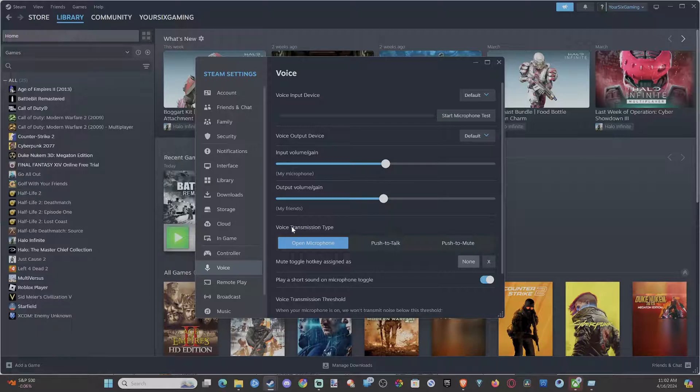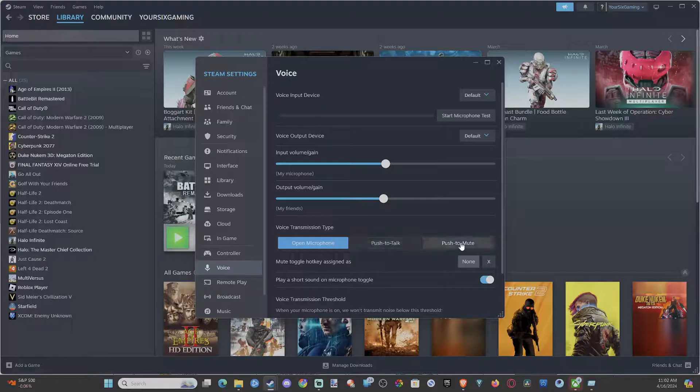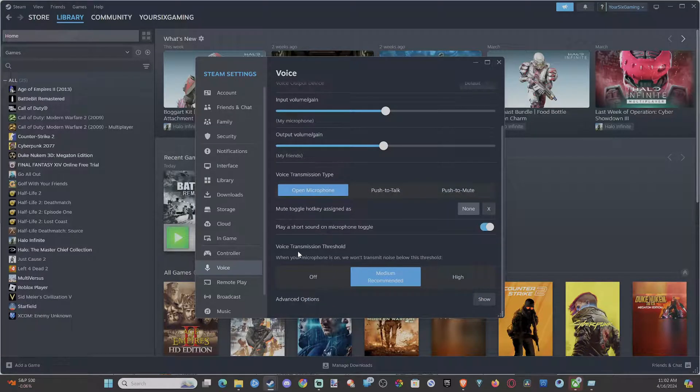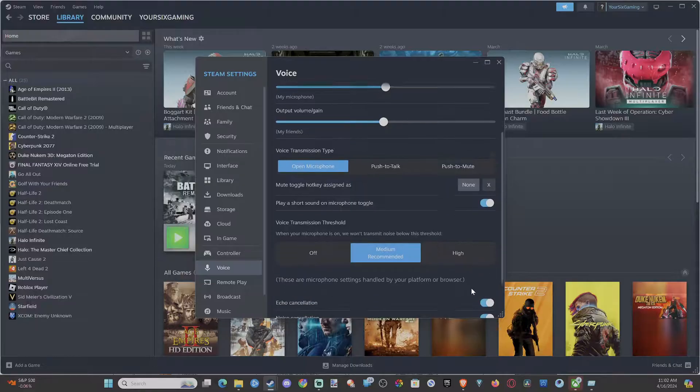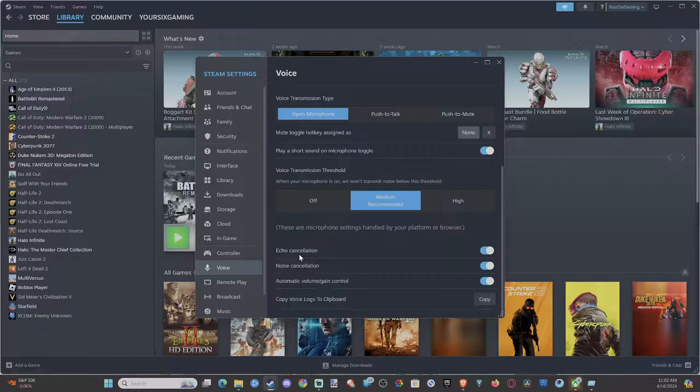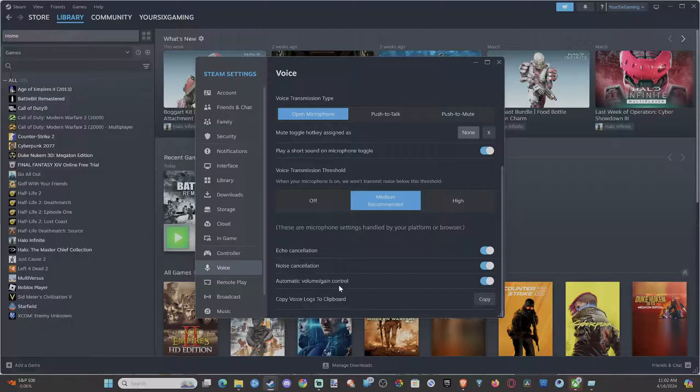Then we have voice transmission type. We have open mic, push to talk, push to mute. And then we have the noise gate. This is going to remove clicks in the background or a fan noise or maybe someone's car going by your house or something. And we can go to show. We have echo cancellation, noise cancellation, and volume gain control.